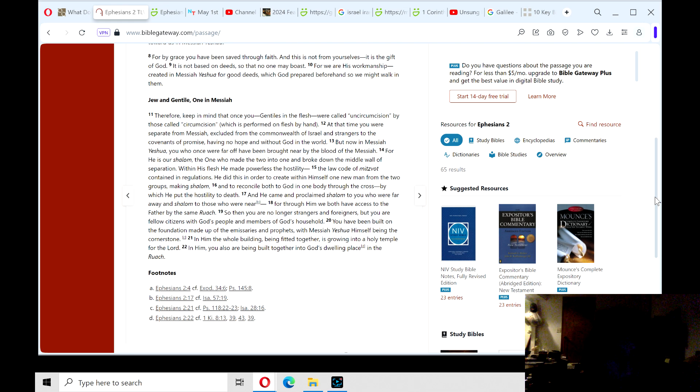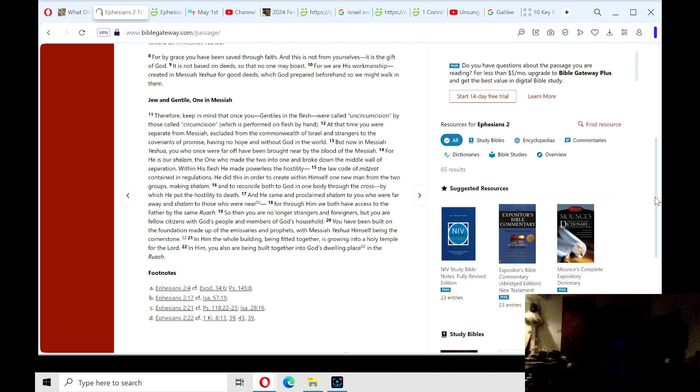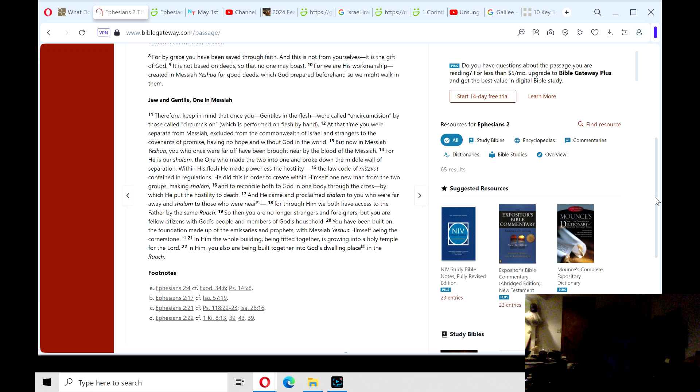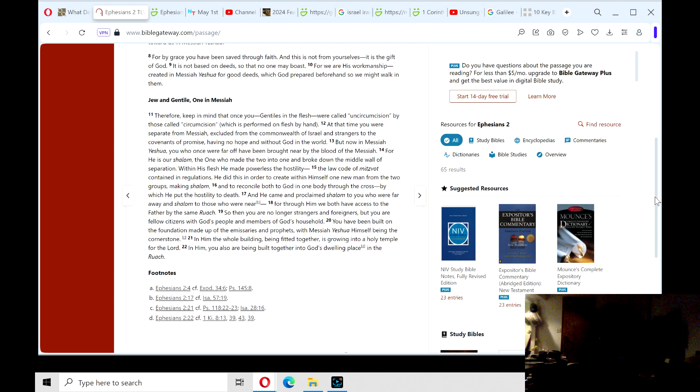So now you are no longer strangers and foreigners, but you are fellow citizens with God's people and members of God's household. You have been built on a foundation made up of the emissaries and prophets, with Messiah Yeshua himself being the cornerstone. In him the whole building being fitted together is growing into a holy temple for the Lord. In him you also are being built together into God's dwelling place in the Ruach. Amen.